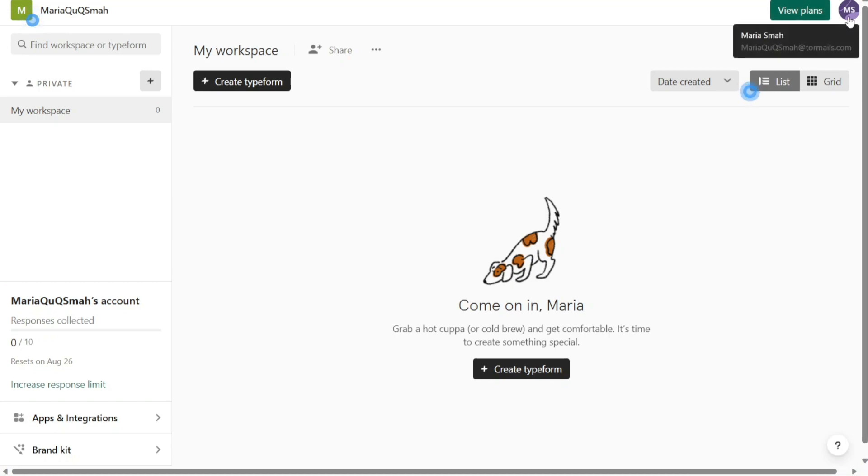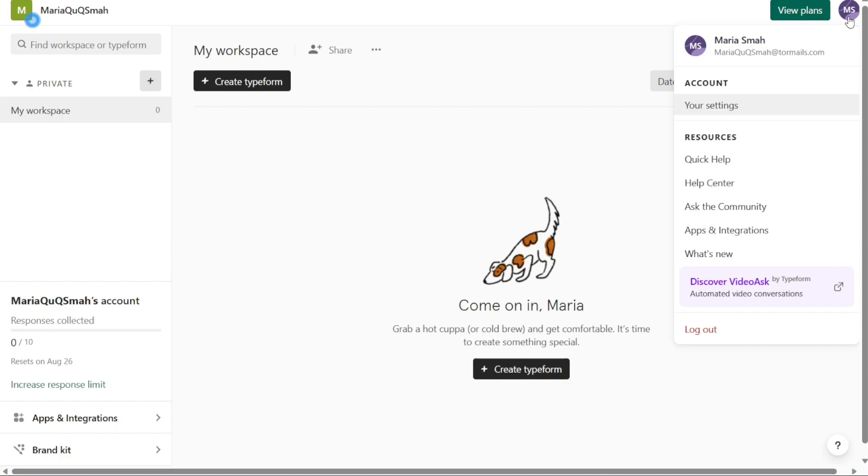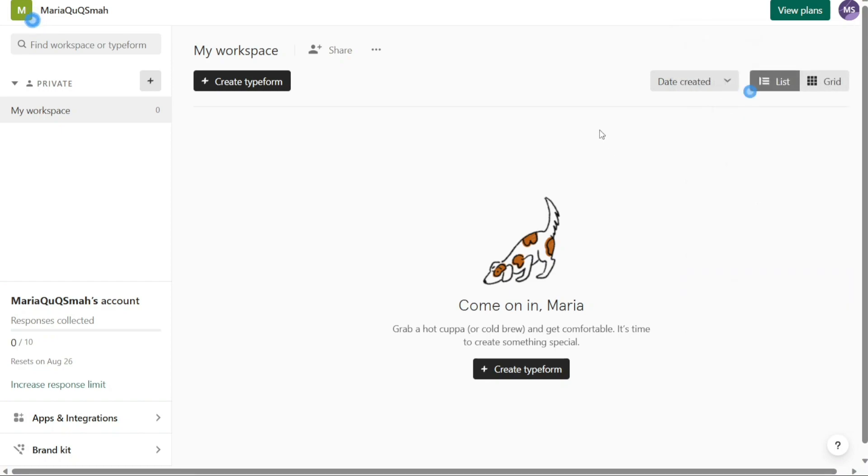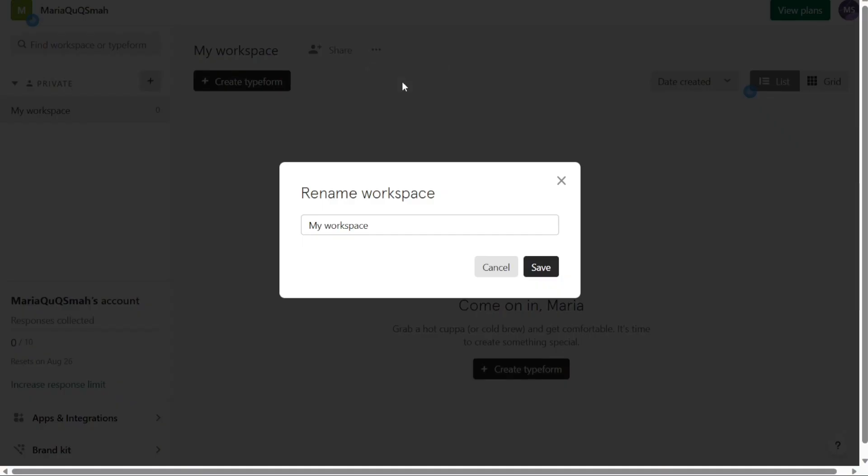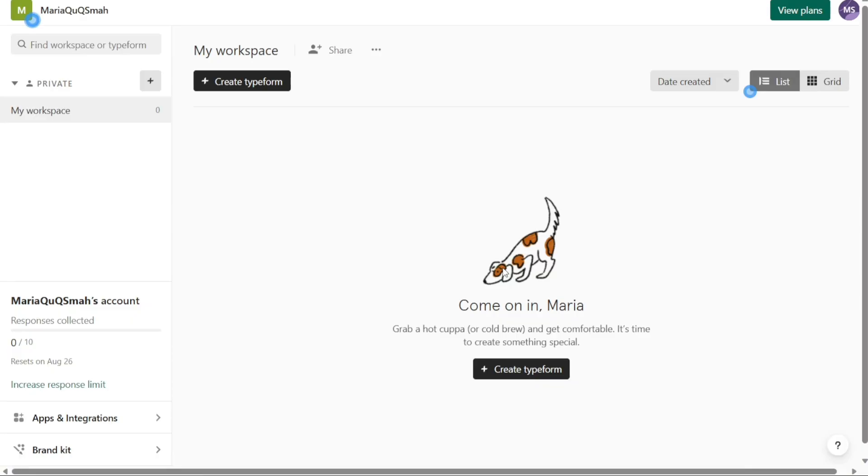Furthermore, the account section also located at the top right corner allows you to manage your account settings. Here you can also access resources such as help documentation and support. The dashboard provides a central hub for managing and organizing your Typeform account, allowing you to create, customize, and analyze your forms and surveys efficiently. Take some time to familiarize yourself with the different sections and the options available to make the most out of your Typeform experience.